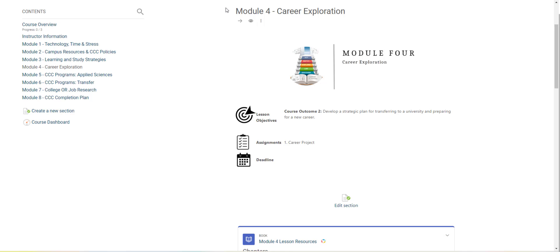Module 4 is giving you the opportunity to explore all of your career options and you're going to do that through a career project.